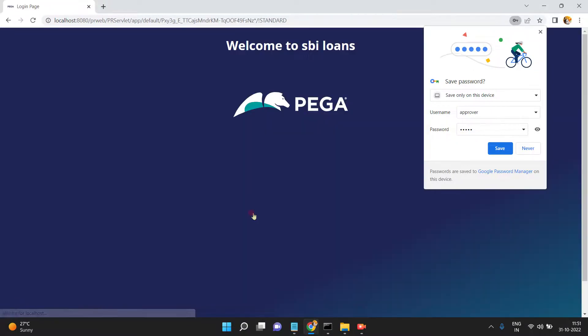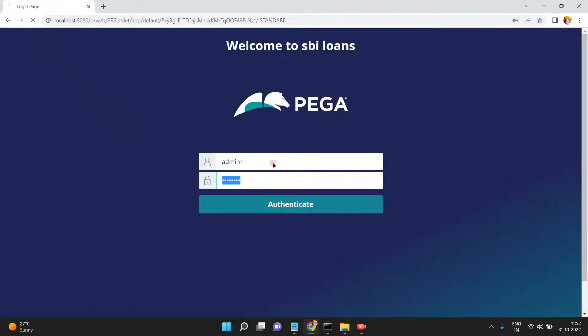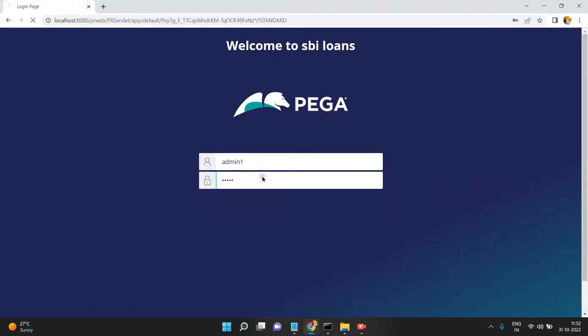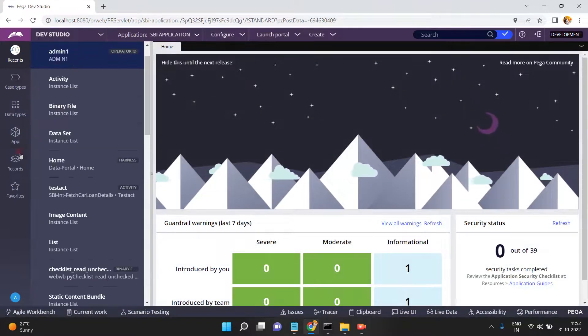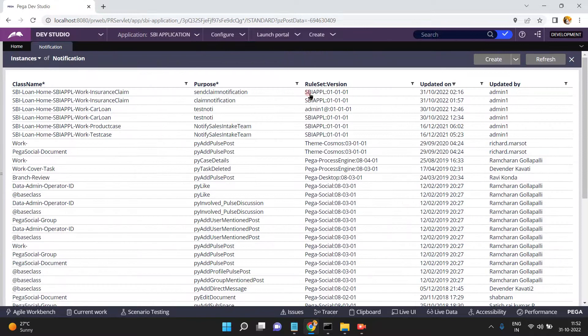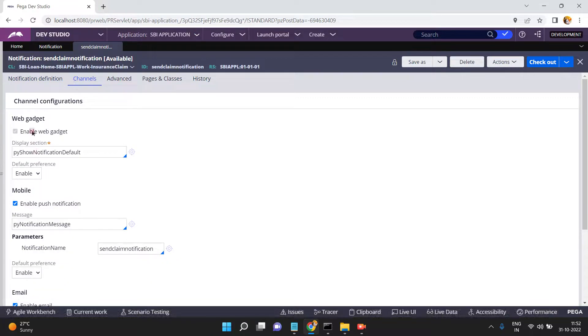So we successfully received the notification message. Similarly, you can send to whatever recipients you want based on the data page configuration. Coming back to the notification rule — go to Records > Process > Notification > Send Claim Notification. Under Channels, enable web gadget, and the display section is 'py show notification default Theme Cosmos' — this is the section that displays when you click the bell icon.